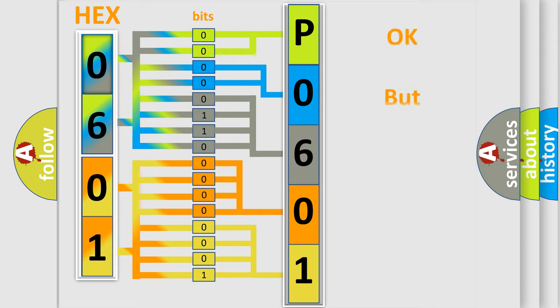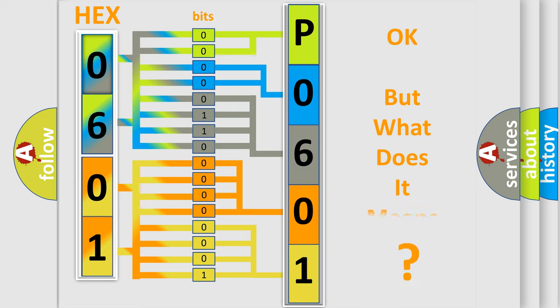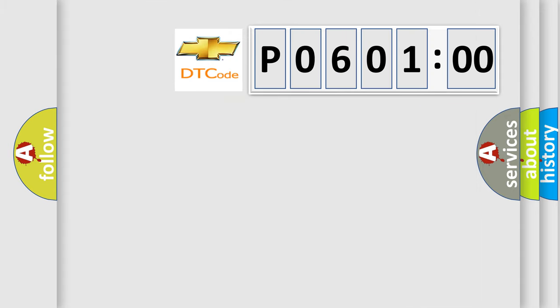We now know in what way the diagnostic tool translates the received information into a more comprehensible format. The number itself does not make sense to us if we cannot assign information about what it actually expresses. So, what does the diagnostic trouble code P0601:00 interpret specifically for Chevrolet car manufacturers?